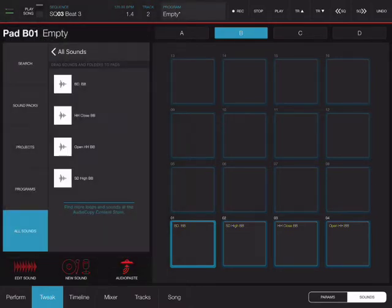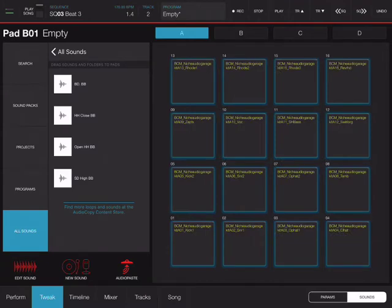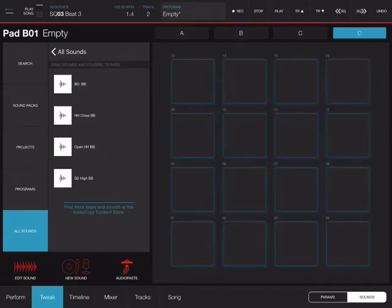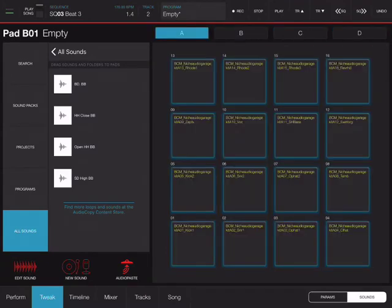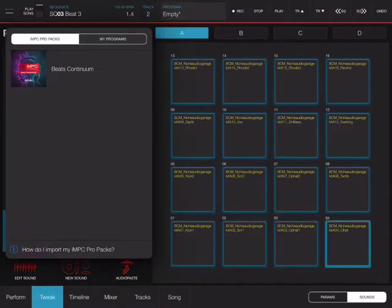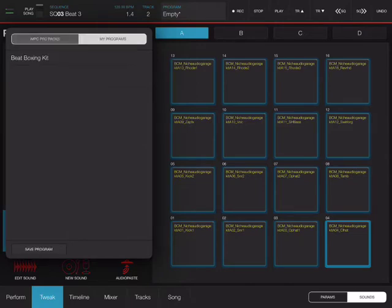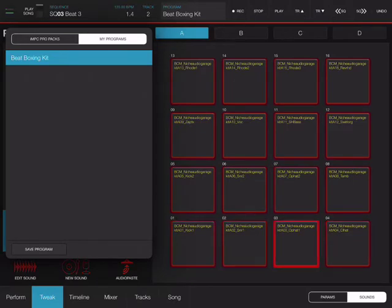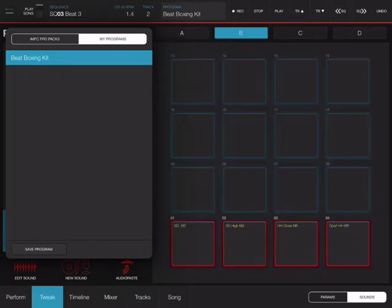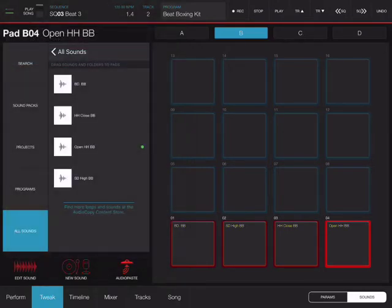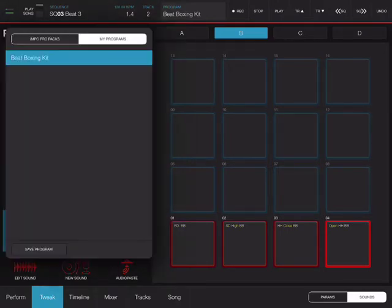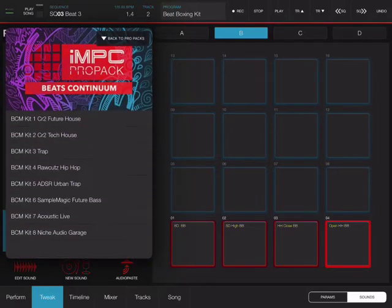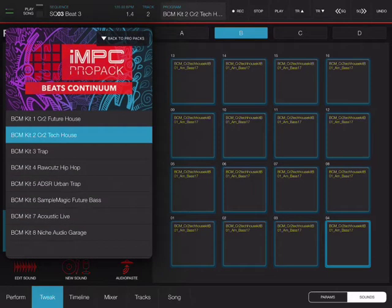And so what I'm going to do is say I want to load a new program and I can just go to my programs and reload my beatboxing kit for example, or I can load a different kit. And say I'm going to use some tech house kit.